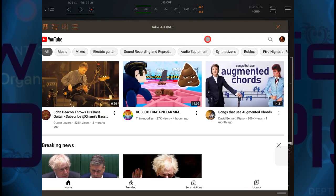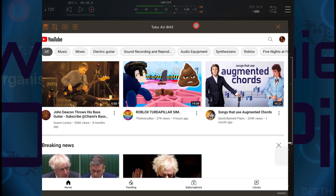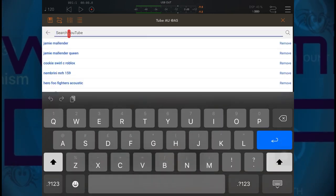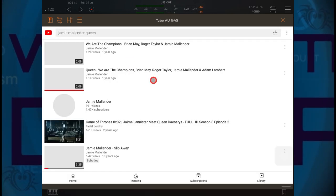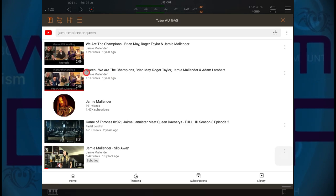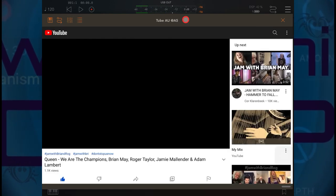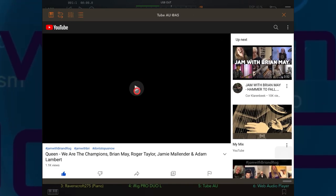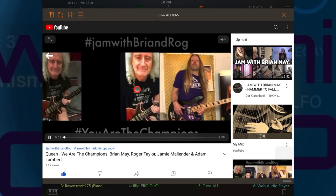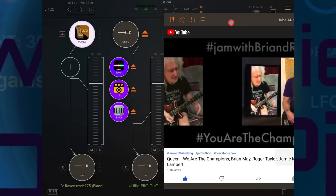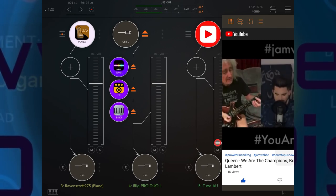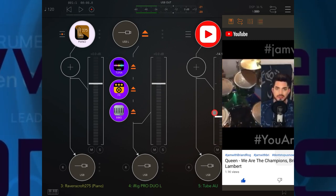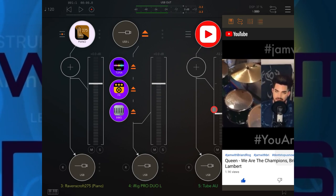Now let me show you how I can use Tube AU to make everything a whole lot better. I go in here, and here's my YouTube, and I search for that same track again. Now what I can do is press play and then adjust the volume in AUM. Super useful.